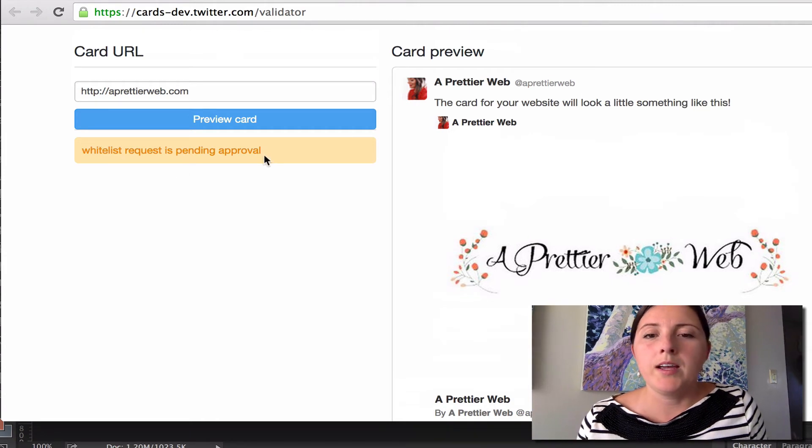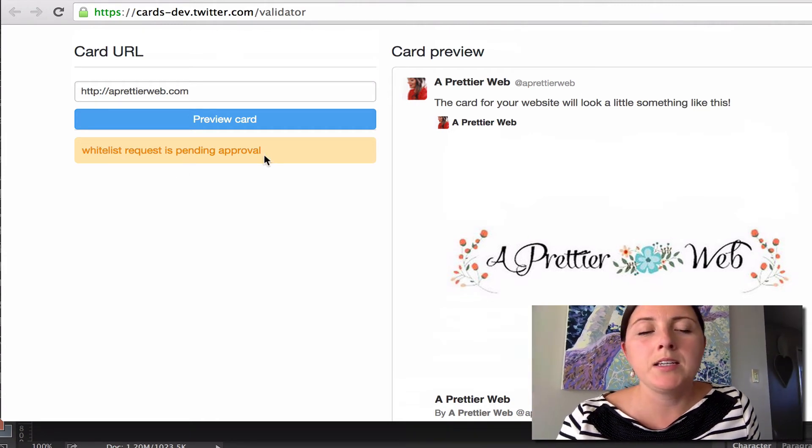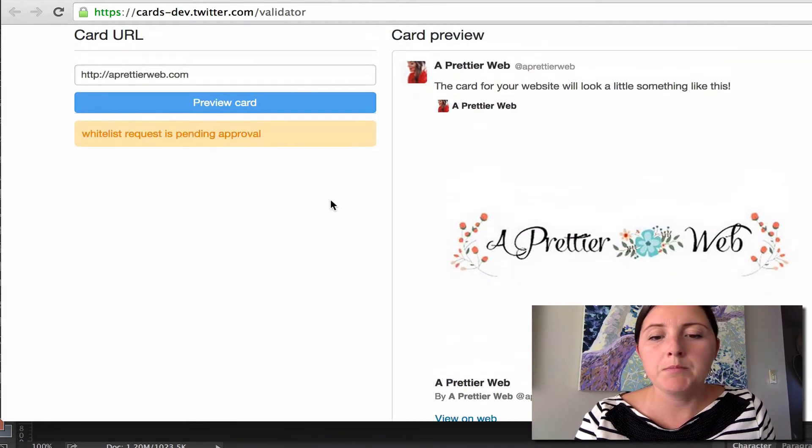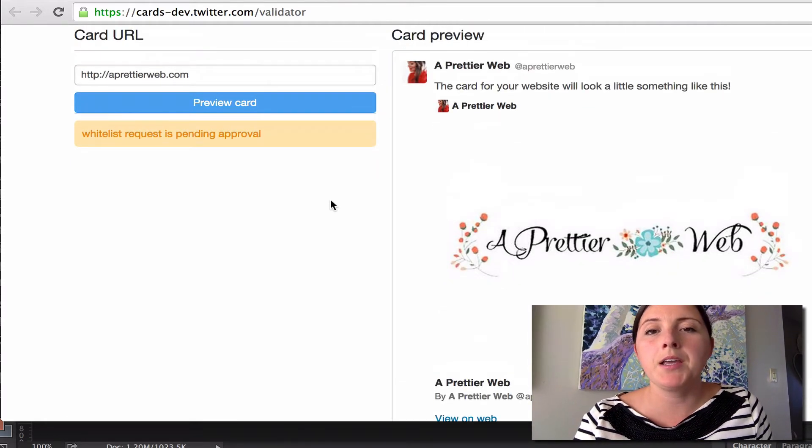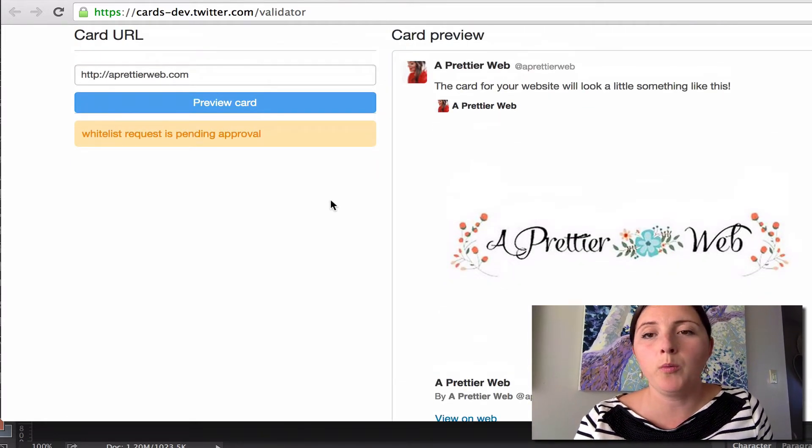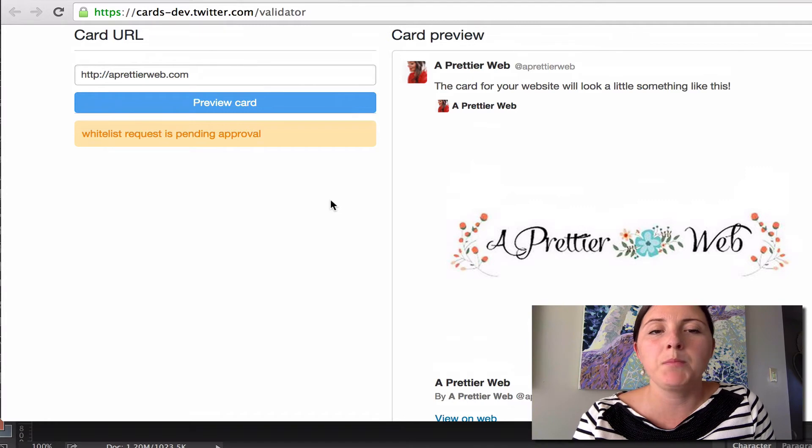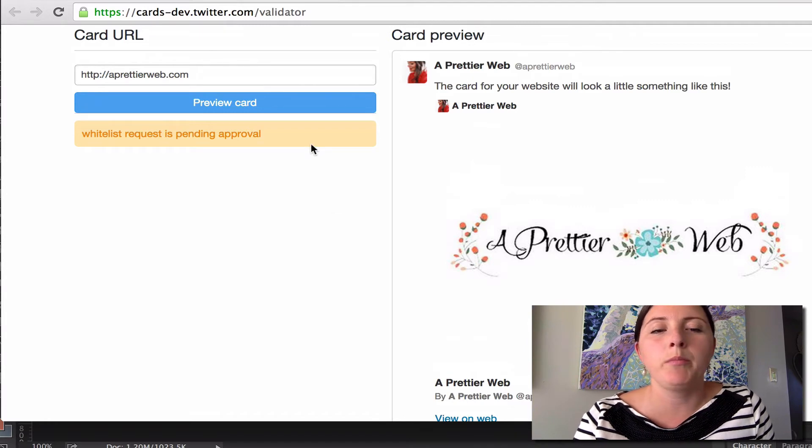Okay. And so now it is pending approval. Sometimes it might get approved right away, which is awesome, but other times it might take a little bit more time.